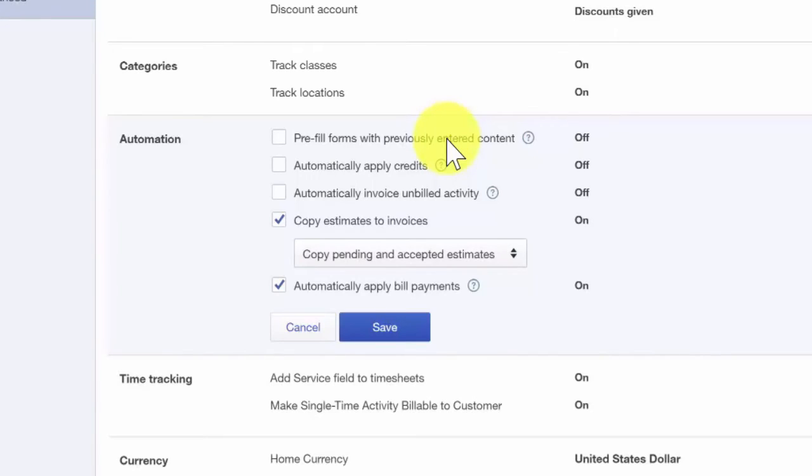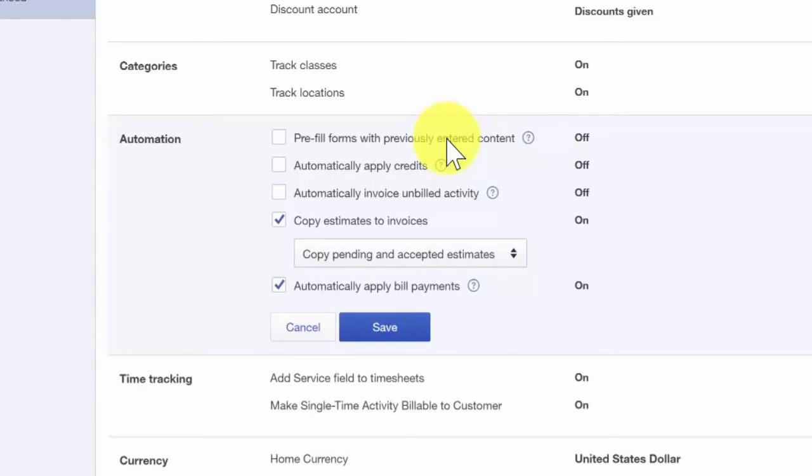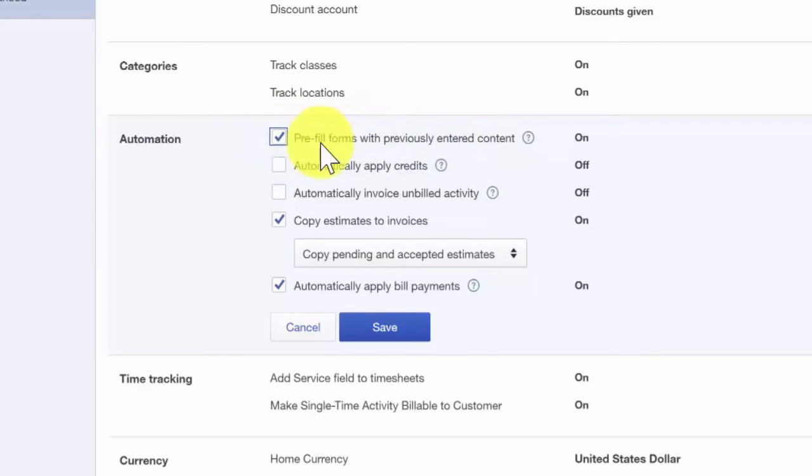A word of caution here. While this feature might save you a few keystrokes, be sure that the information is copied over correctly. For example, if the invoice date or amount is different from the last transaction, you will need to update those fields with the correct information. In Paul's business, time is money. If he can save even a few minutes here and there, it's worth it. He's going to go ahead and allow QuickBooks to pre-fill his forms so that all he has to do is make changes to just the fields that are different.